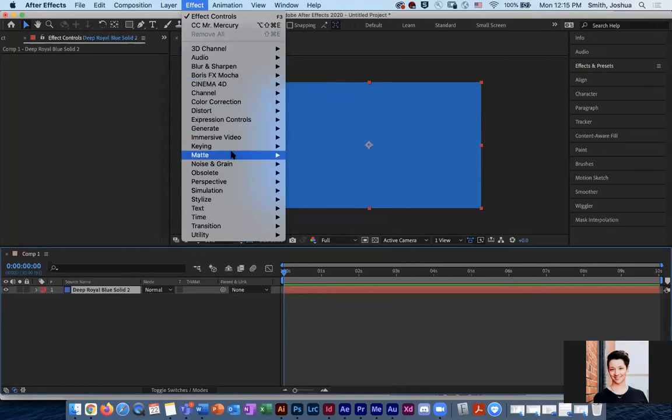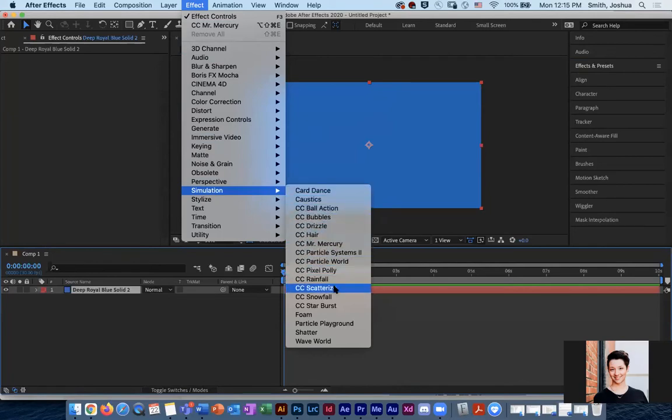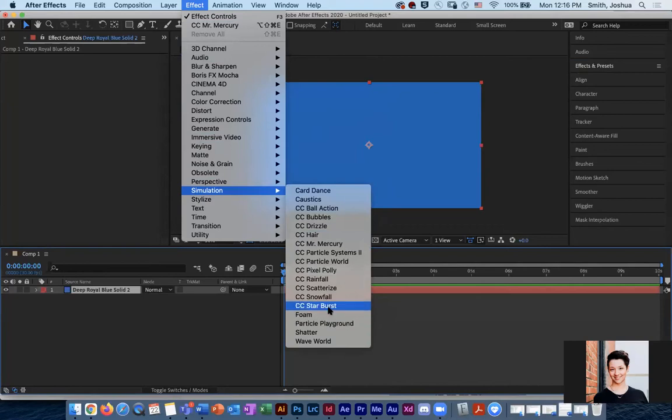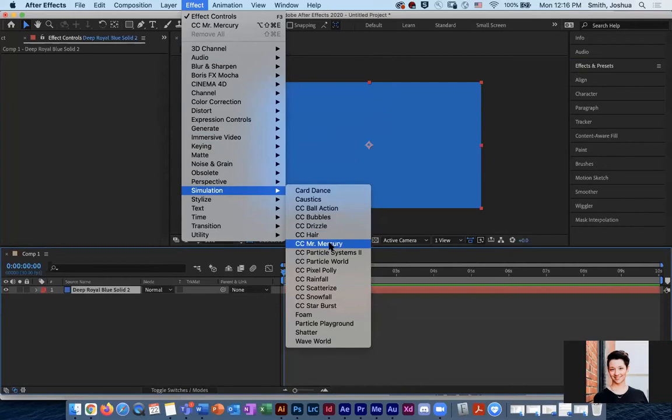And then the section that we're going to look around here in this one is simulation. And there's a lot of really fun ones to play around with in here. Particle worlds in here, snowfall, starburst, rainfall, all kinds of fun stuff that you can get into. But they're really fine tunable and they have a lot of opportunity to be changed and edited along certain layers.